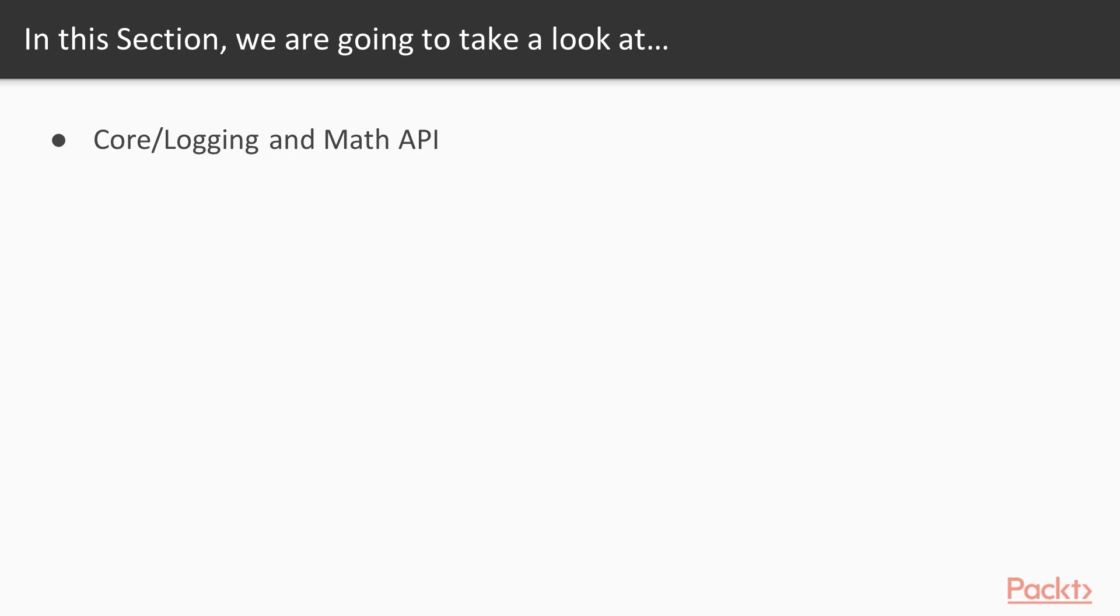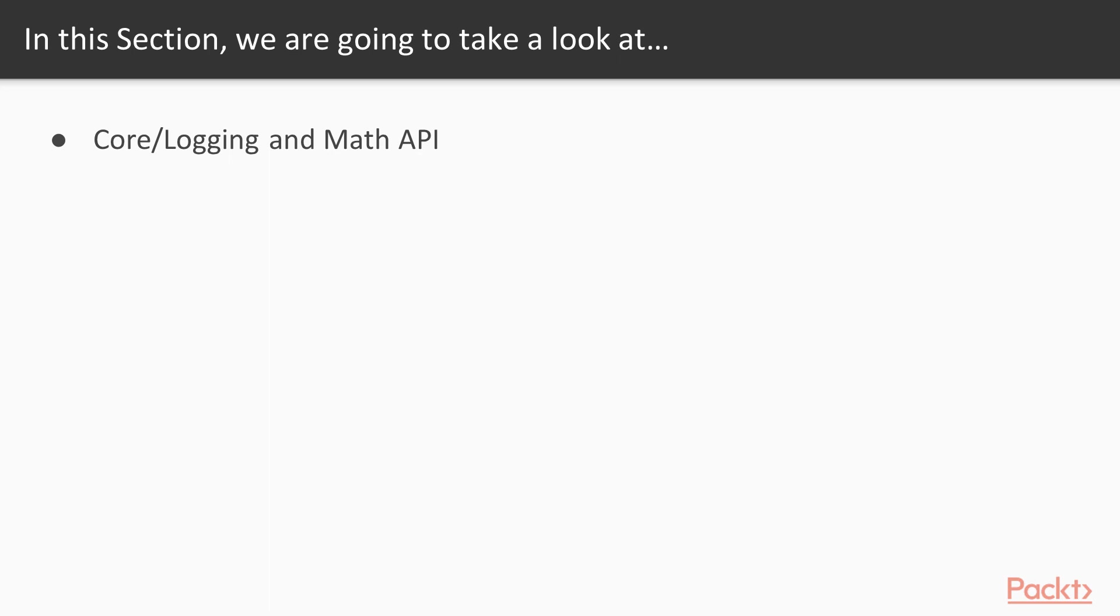I'm breaking these down into five different APIs that we're going to cover. There's a lot more and I urge you to look into the Unreal Engine documentations online to learn more about other APIs that we don't cover here. Just to give you a good overview of different types of APIs, we are going to look at two core APIs: the core logging API and the math API.